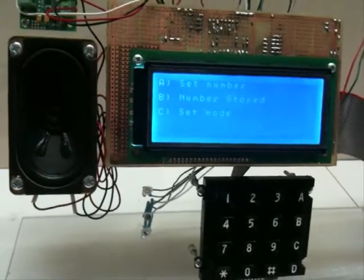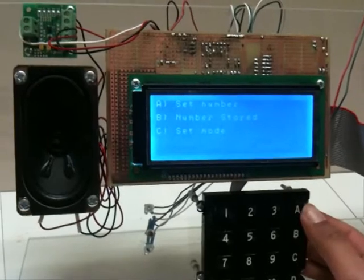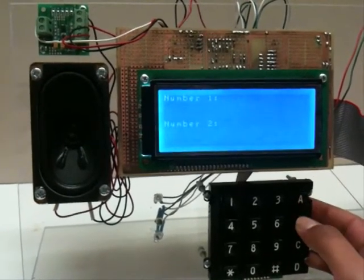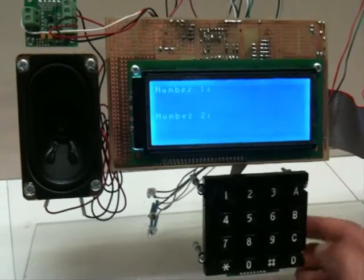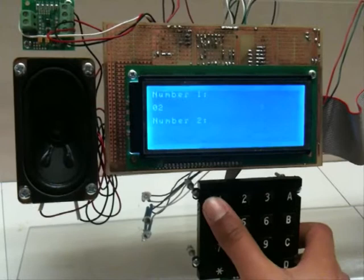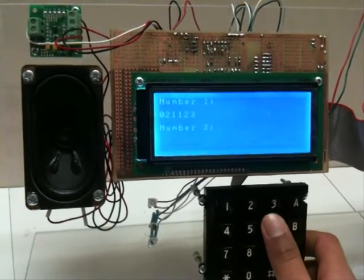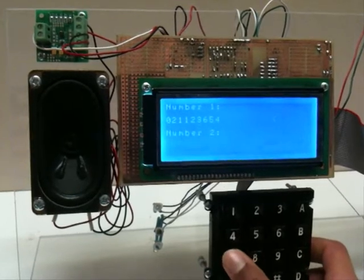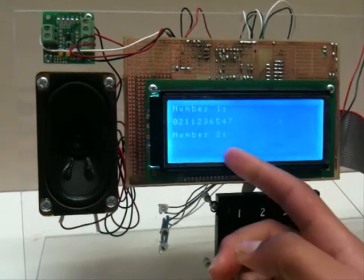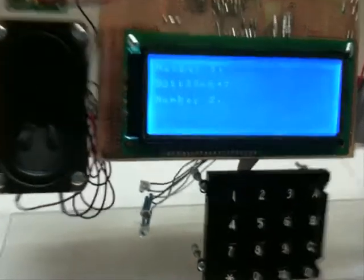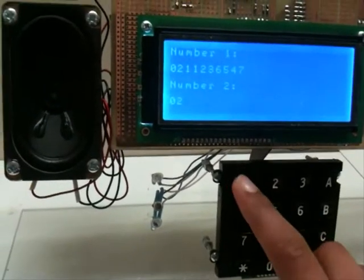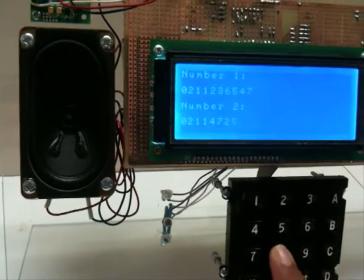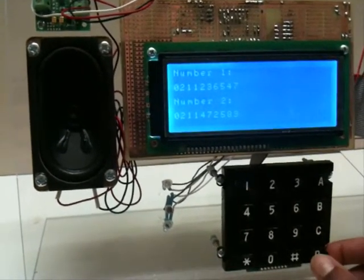Now to turn call mode on, firstly the number must be set. That can be done by pressing A. This has the feature of setting two separate numbers to call to. By entering in a number, and then to set the second number, press the asterisk key and the pointer also moves down. Press D to exit.